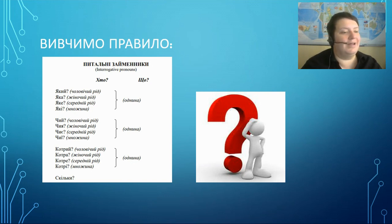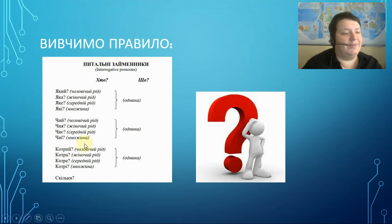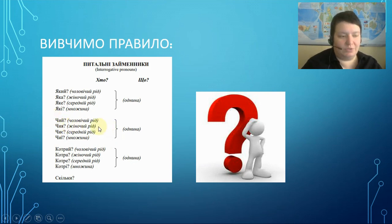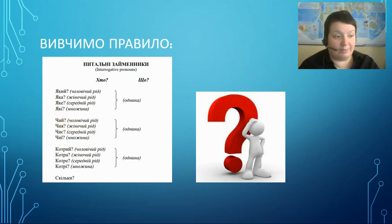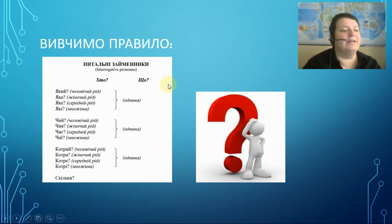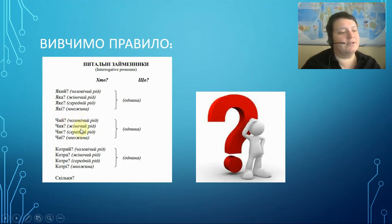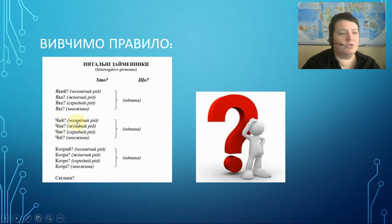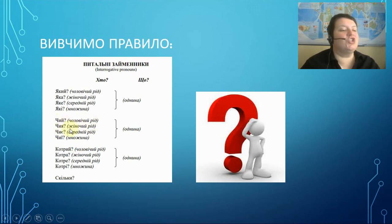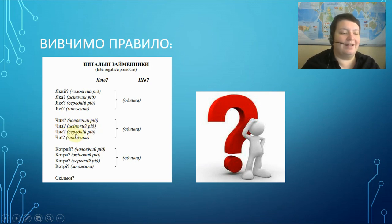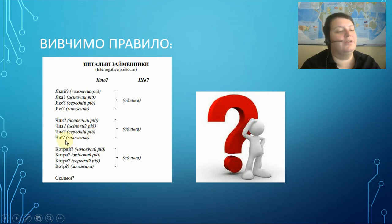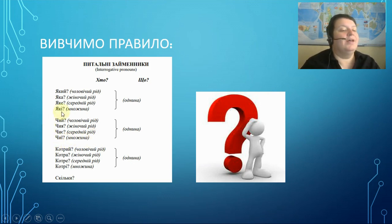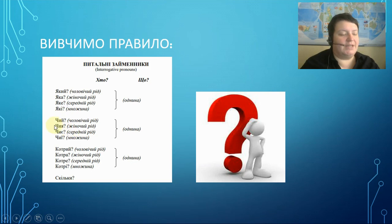Next, ЧИЙ, it means whose, whose is this subject. Again, several types, grammatical masculine, feminine, neuter, and plural. ЧИЙ, whose, grammatical masculine, ЧИЯ, grammatical feminine, ЧИЄ, grammatical neuter, ЧИЇ, it's a plural. So, again, like this, yes, it means whose.